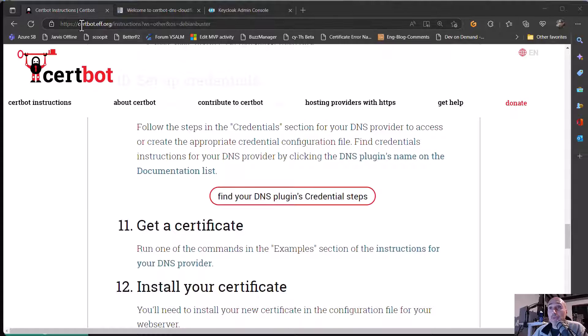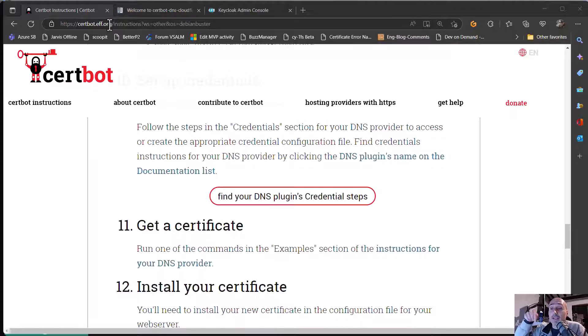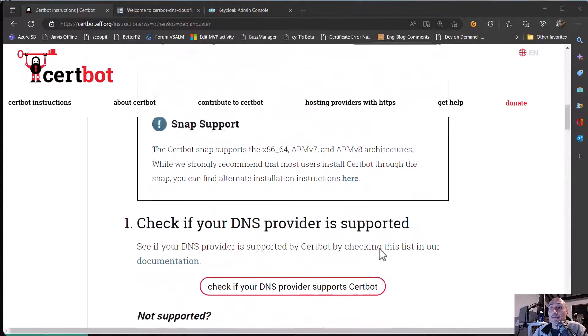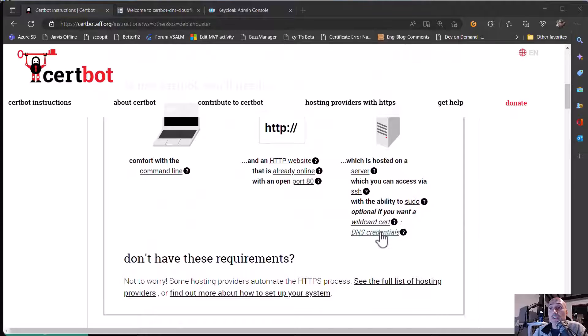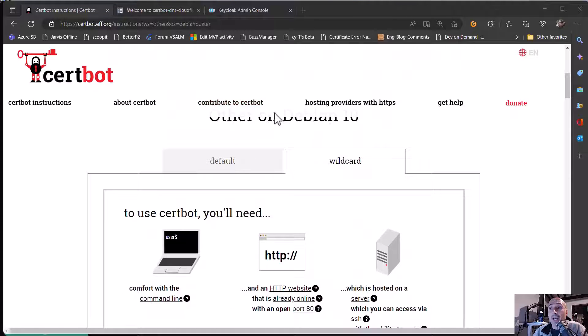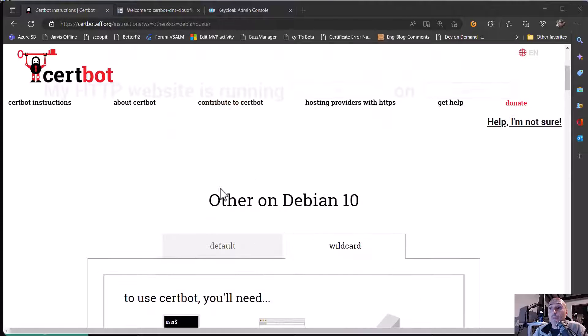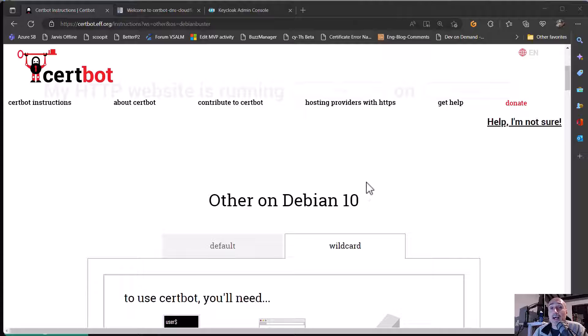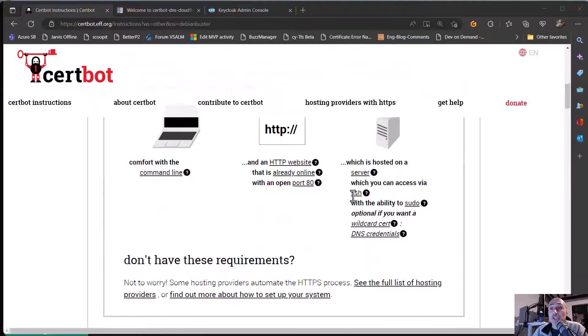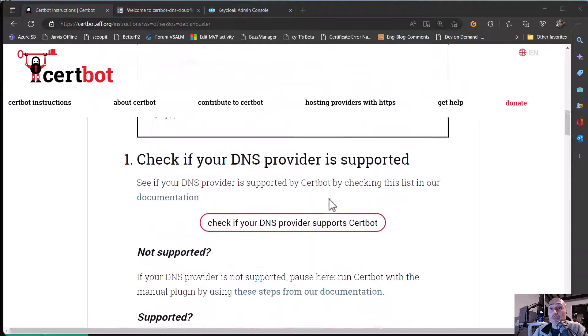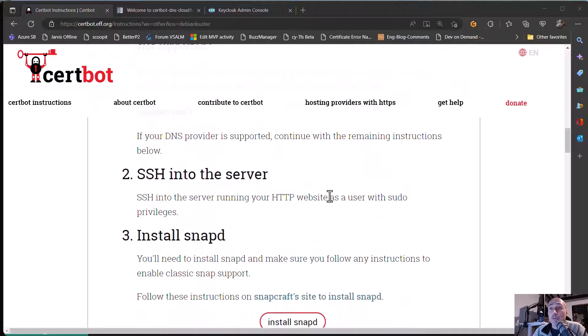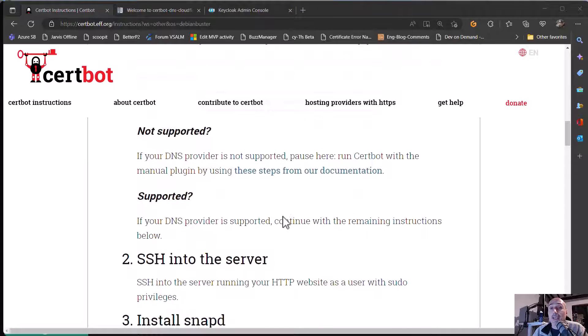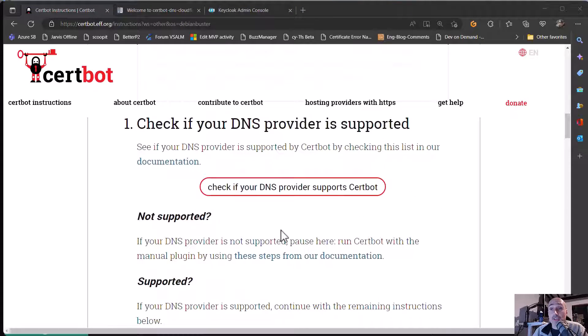If you go to certbot.eff.org, the link is below in the video, you have a very simple guide where you can follow step-by-step instruction for installing a sample machine, a virtual machine which can generate certificates for you.